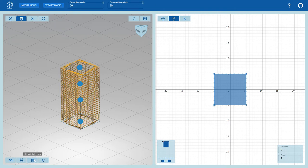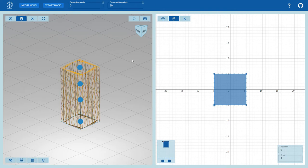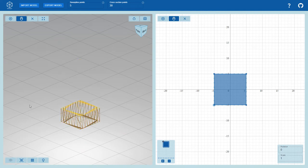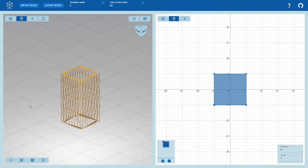The sweep point count in the header controls the number of points that will be used to approximate the sweep line. Intermediate cross sections are placed on each of those points to form the sweep object mesh.